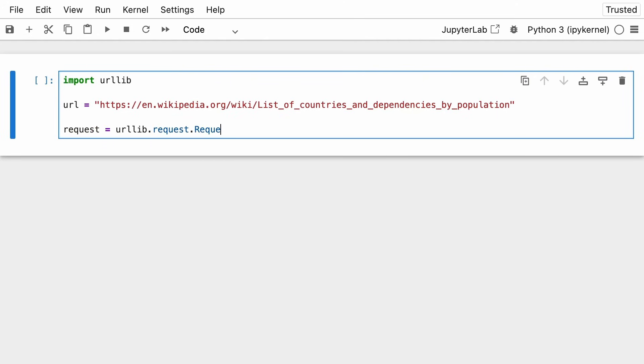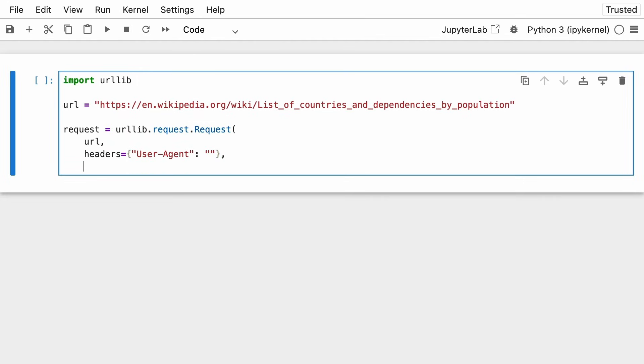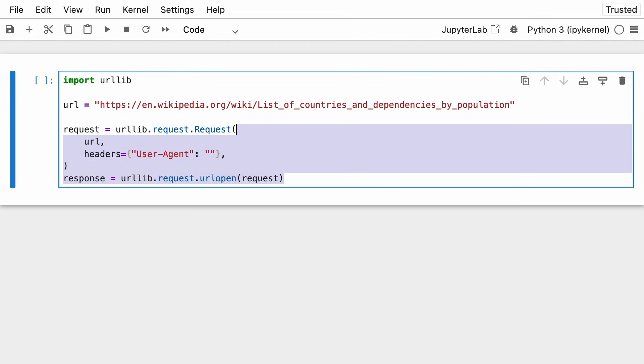And then you're going to create a request object. And this request object represents the page that you want to grab, and some information you're going to pass to the server, to the Wikipedia server. And in this case, you just need to say that the user agent is something. You need to set it to something, and an empty string will do. And once you have your request object, you're going to get your response by using urllib.request.urlopen, and you pass it the request object.